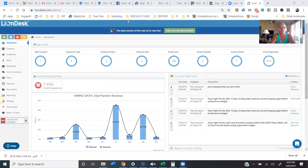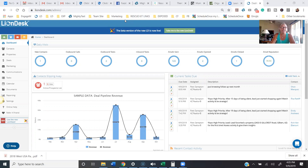Hey, it's Patty! Welcome to my video. Today I'm going to be showing you some little tips and tricks on setting up your automation with your drip campaign when a new lead comes into the system here in Lion Desk. For those of you who don't know me, I do a bunch of videos on CRM and drip campaigns.